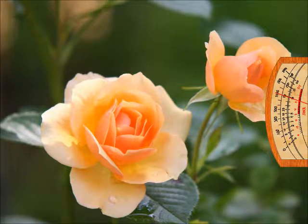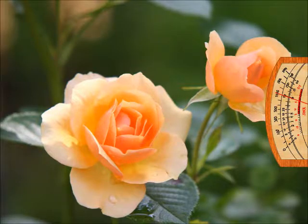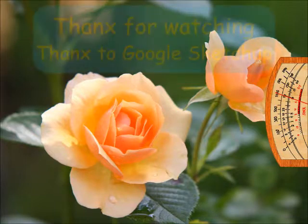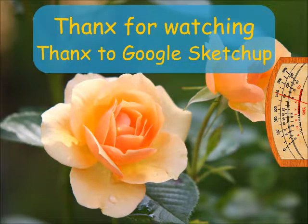You knew some of them as the atomic plane, the menatic plane, and the physical plane. Thanks for watching. Thanks to Google Sketchup.